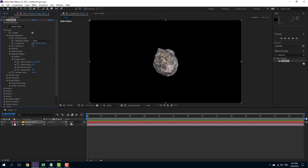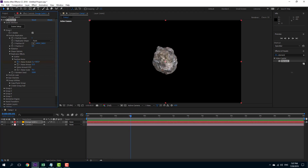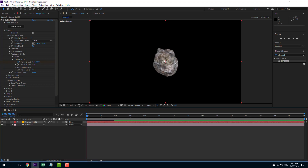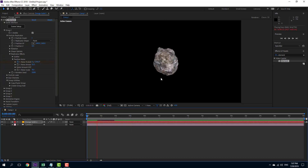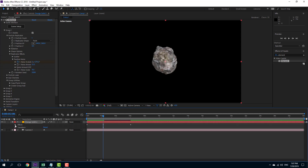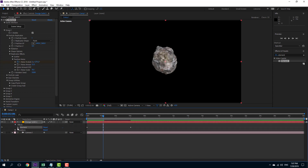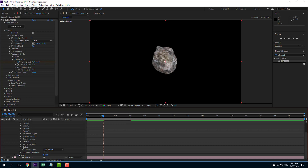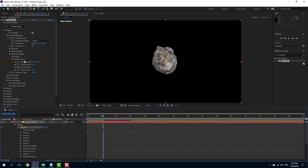If I want to animate this, I can add a keyframe right here and then simply move it around according to the type of animation I want. You can see there's a noise animation here. Let me just expand this so you can see it — I'll go into effects, into Element, and over here you'll be able to see the animation.